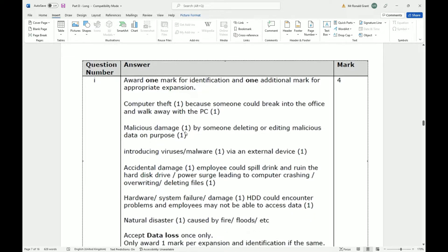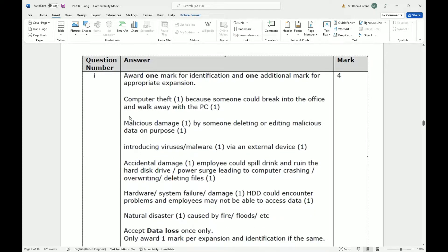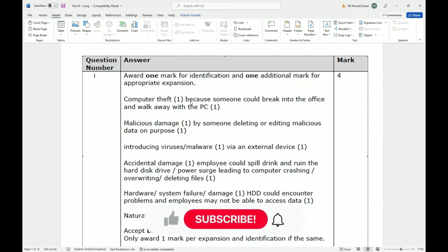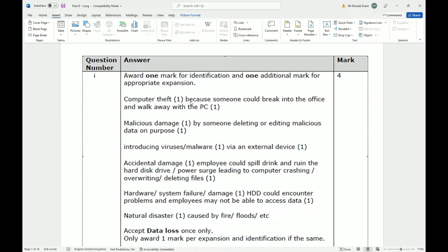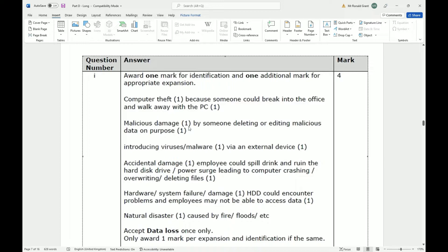Explain two threats to data that can arise when a PC is not connected to the internet. So I know that was a bit long-winded, but essentially this is what we're answering here. Okay, so here we have the first one says computer theft because someone could break into the office and walk away with the PC. Okay, that seems a bit weird to me but let's keep reading. Malicious damage by someone deleting or editing malicious data on purpose. Introducing viruses/malware via external devices.